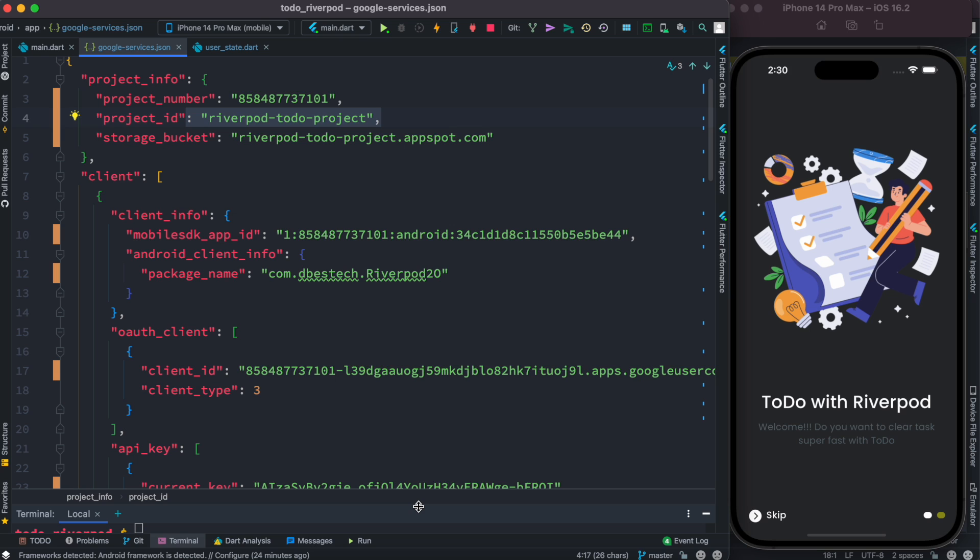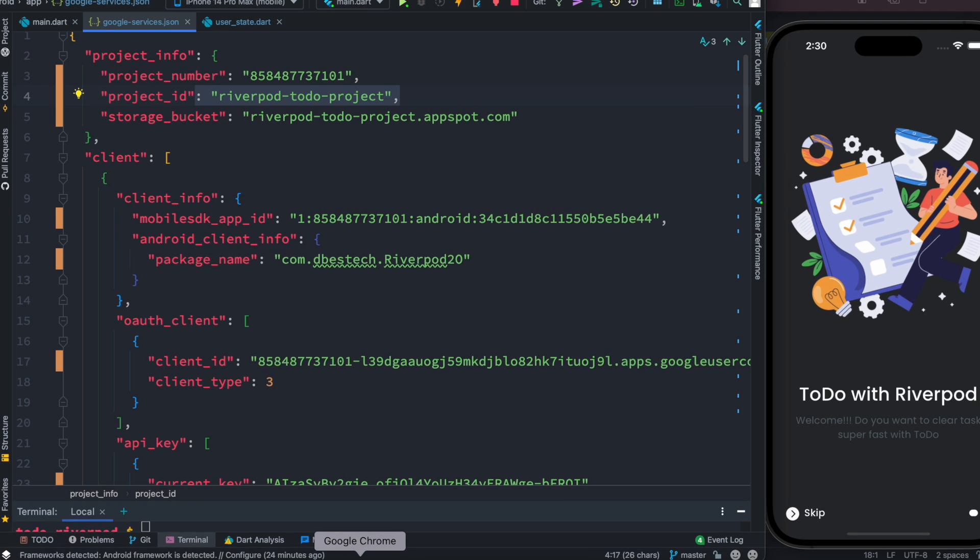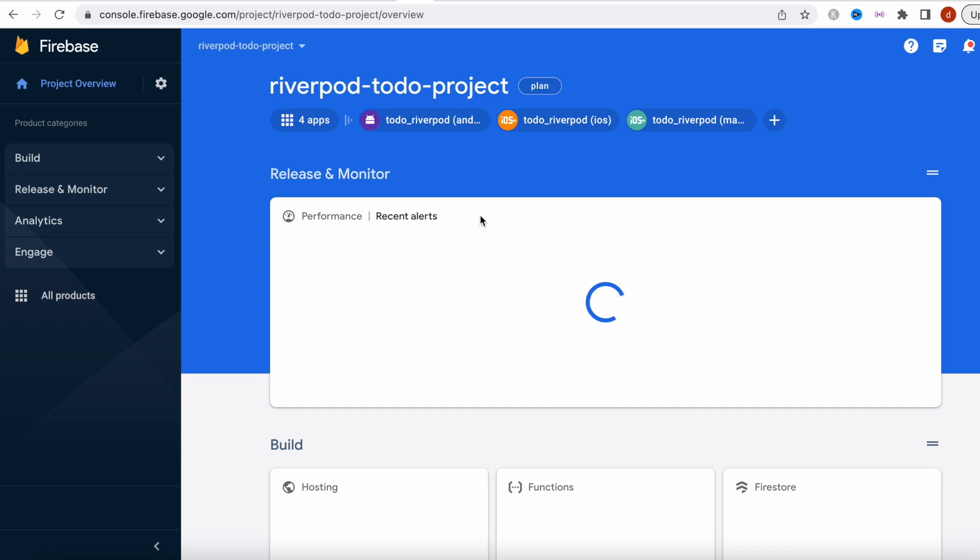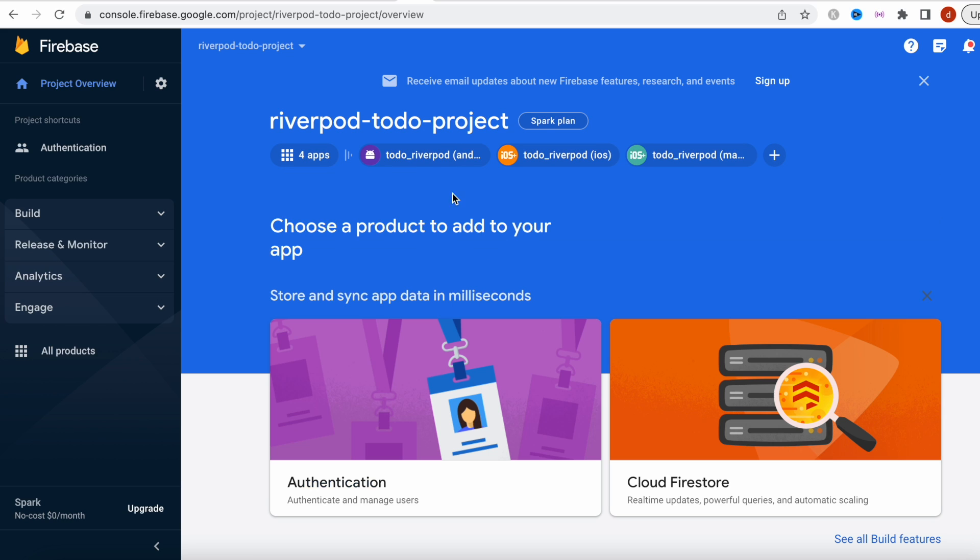Anyway, so the next step is to go over to Firebase console one more time. Now I'm going to select this and we'll see that it already created some apps. This for Android, this for iOS, and it looks like it also created one for Mac but we don't need this.